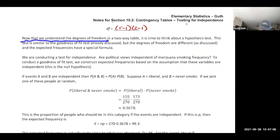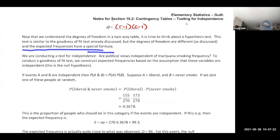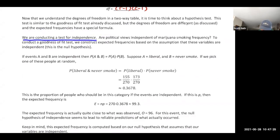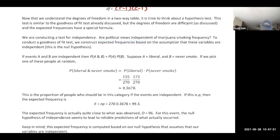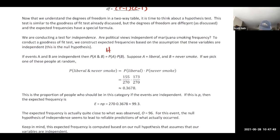Now we think about a hypothesis test for independence. This test is similar to the goodness of fit test but with different degrees of freedom and a special formula for expected frequencies. We construct expected frequencies based on the assumption that the variables are independent — this is the null hypothesis.